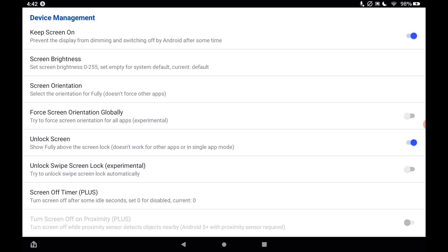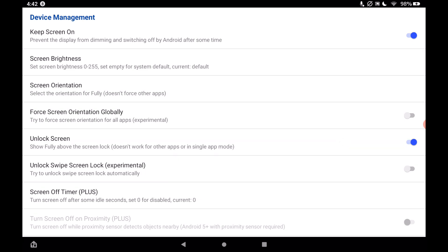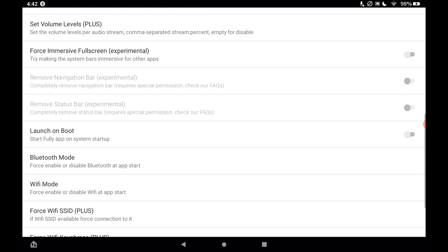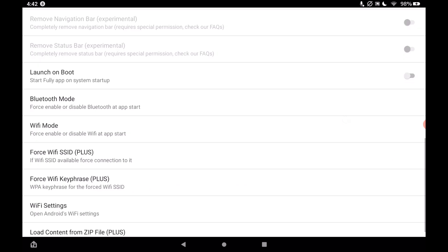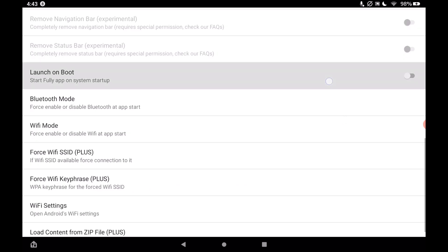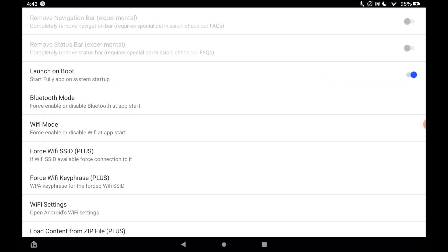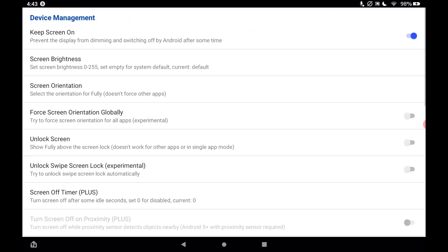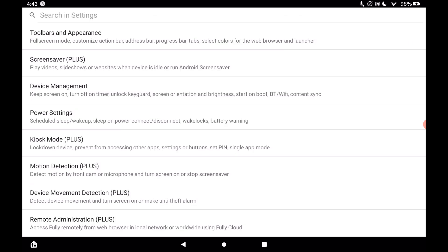In device management, turn off the unlock screen and turn on 'launch on boot.' If your Fire tablet reboots or restarts — maybe because an update was installed — it will relaunch the Fully Kiosk Browser automatically. That's all we need in device management, so go back.